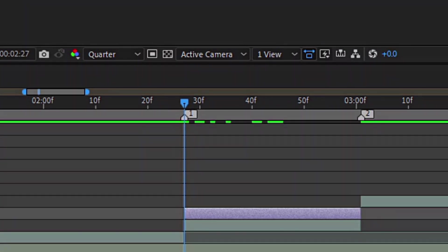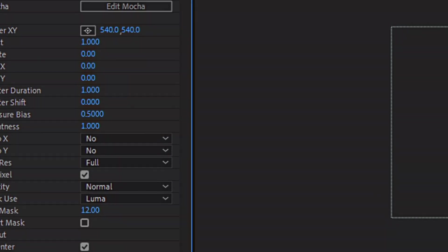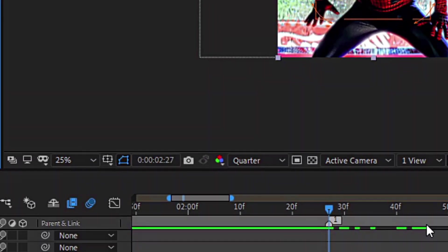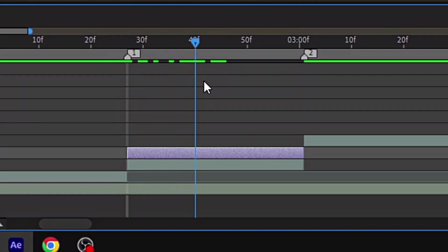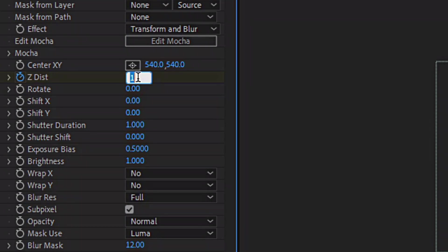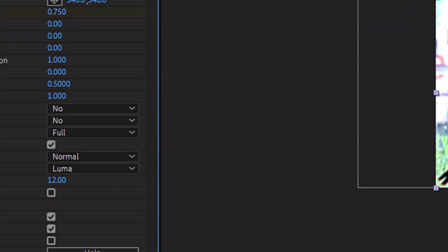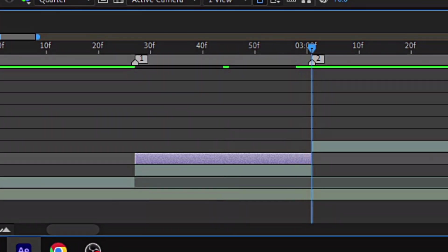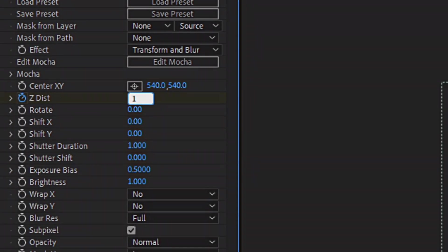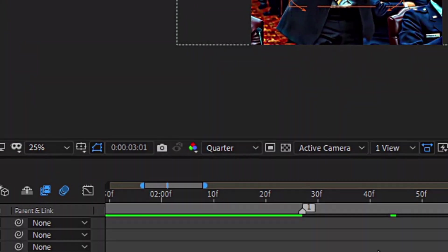Go to the beginning of the adjustment layer and place a keyframe at value 1. Go to the middle of the adjustment layer and place another keyframe, but this time change the value to 0.75. Now go to the end of the adjustment layer and place a keyframe with value 1.